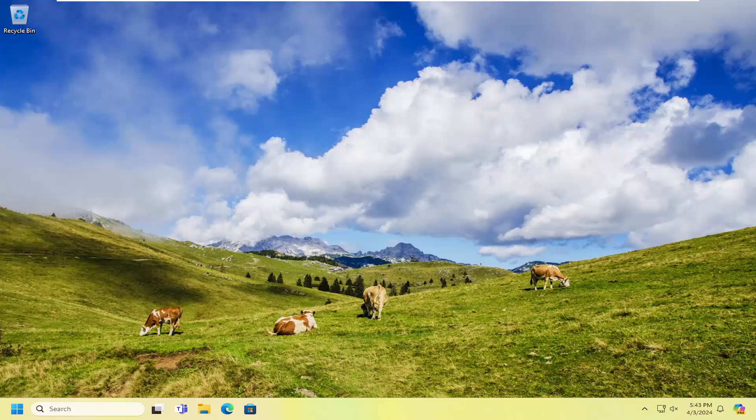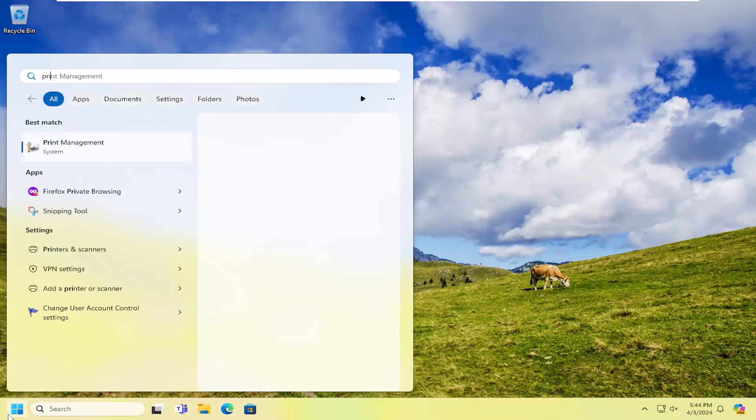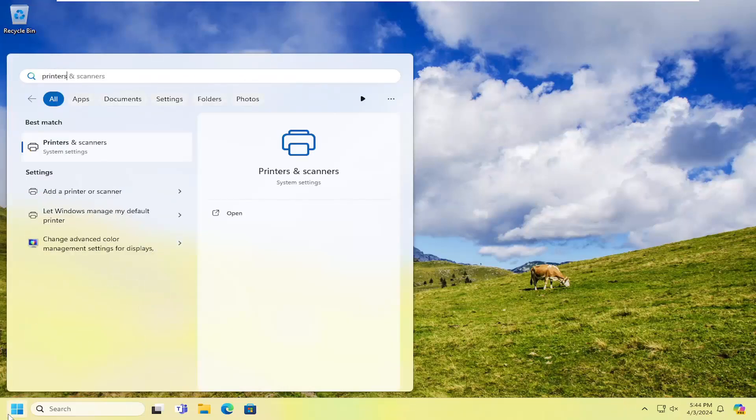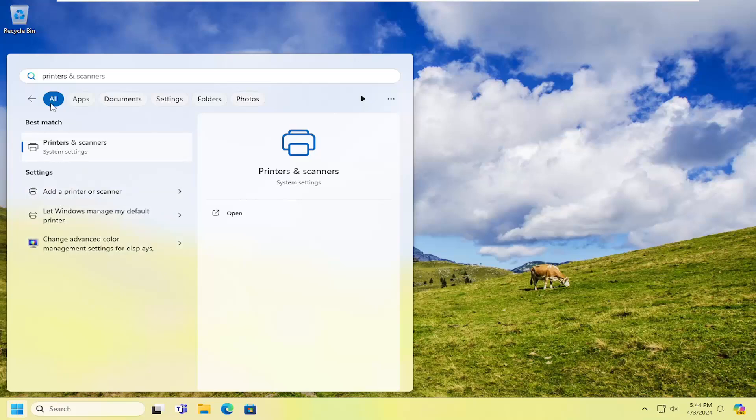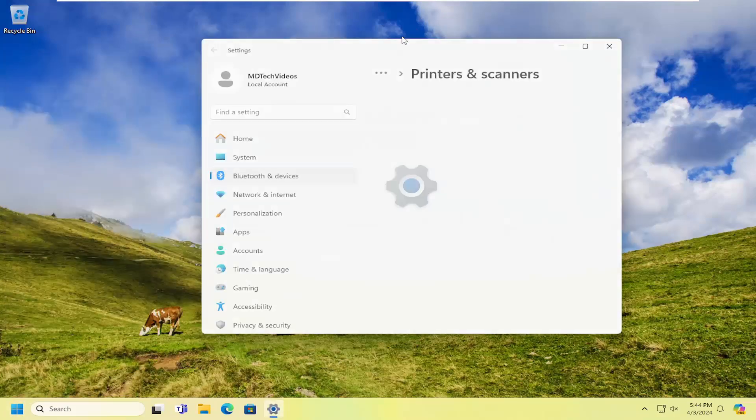If you're still having an issue, something else we can try here as well. You want to open up the search menu, type in printers, and best match to come back are printers and scanners. Go ahead and open that up.